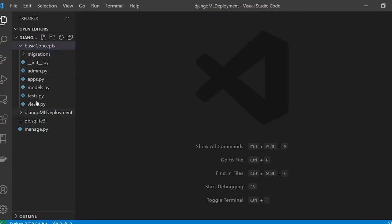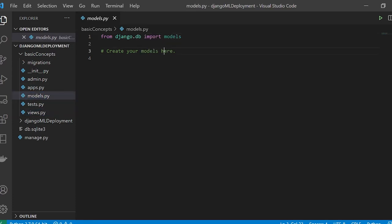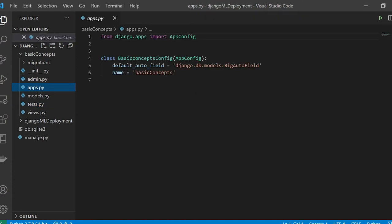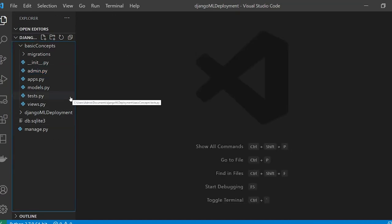Inside the basic app, there are several important files. views.py is where you have your views — this is where you have your business logic. models.py is responsible for databases, which we won't cover in this section. There's also a file for test cases, apps.py for configuring the application, and admin.py. I'll cover admin, models, and everything in upcoming tutorials. For now, we only focus on rudimentary concepts to deploy ML models.